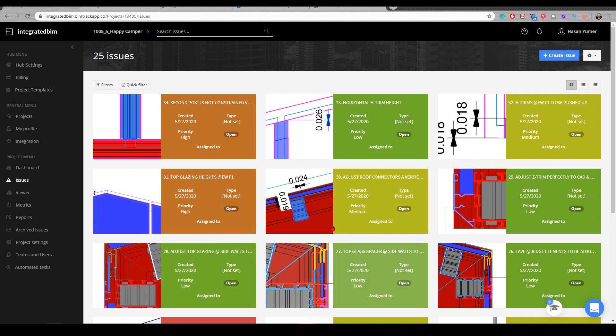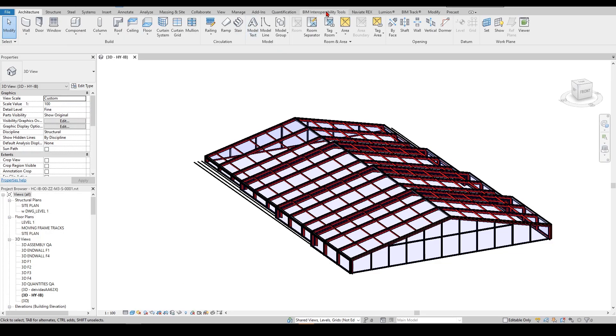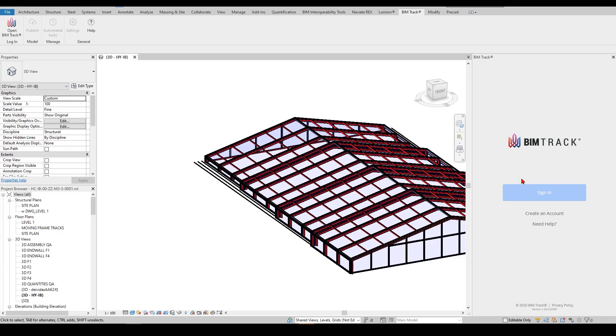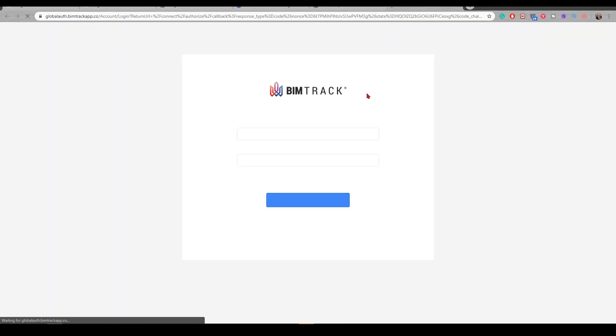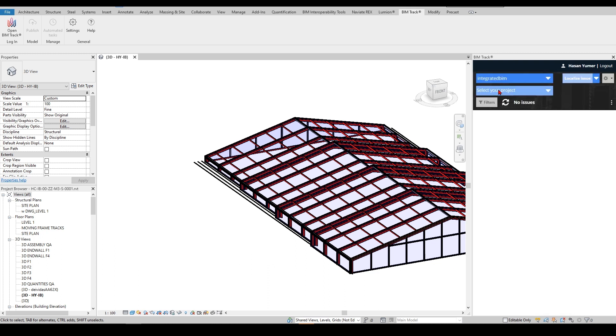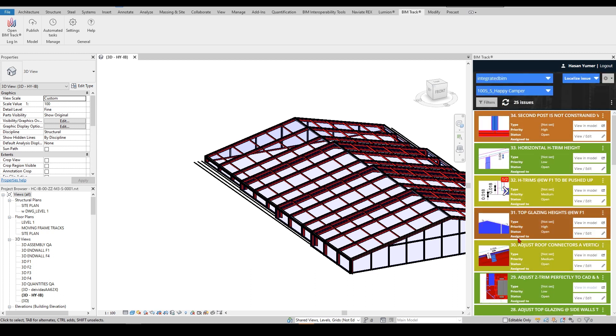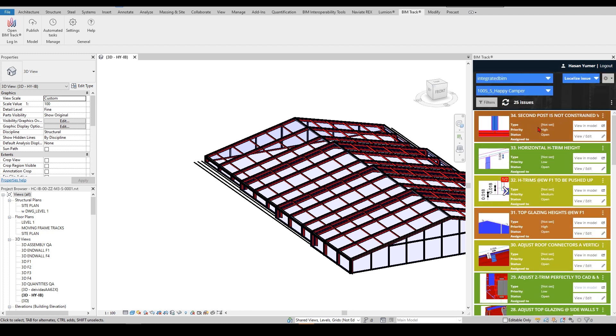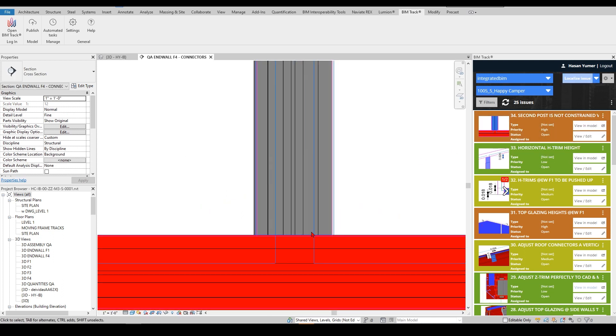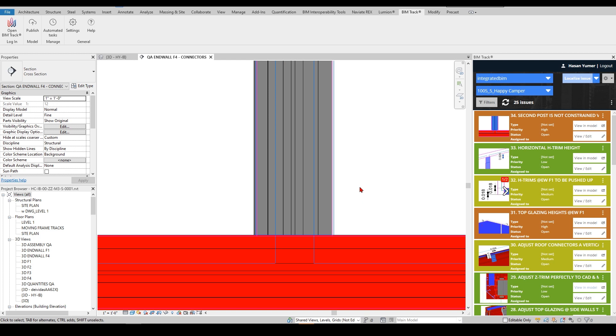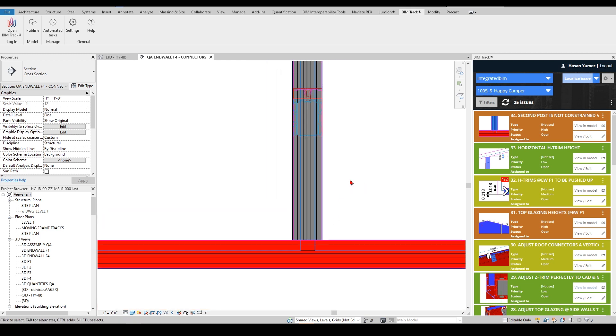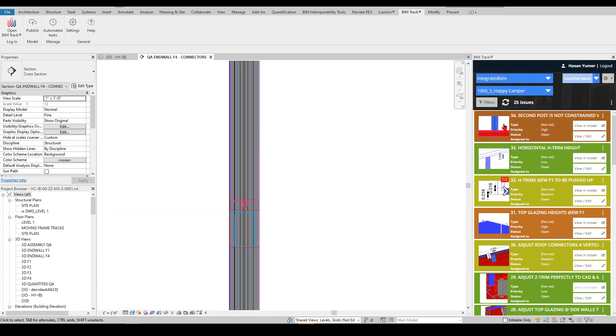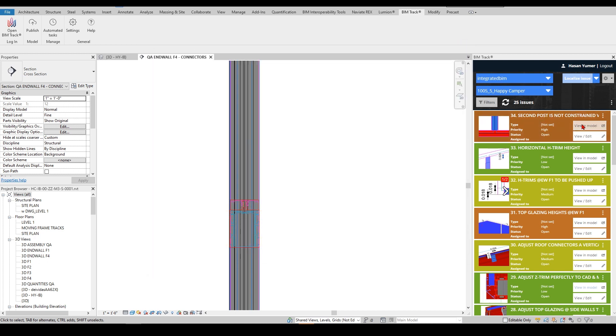If you want to see the same results, the same data, you can simply come here and go to your BIMTRACK, open the app. Once you sign in, you can select your hub and the particular project you're looking for, and all the issues will appear right here. If you want to see where a particular issue is in the model, you can just select View Model and it will go to the right view right away. It's amazing, we love it. It saves so much time for us. If you click on the icon here, you can see the image.